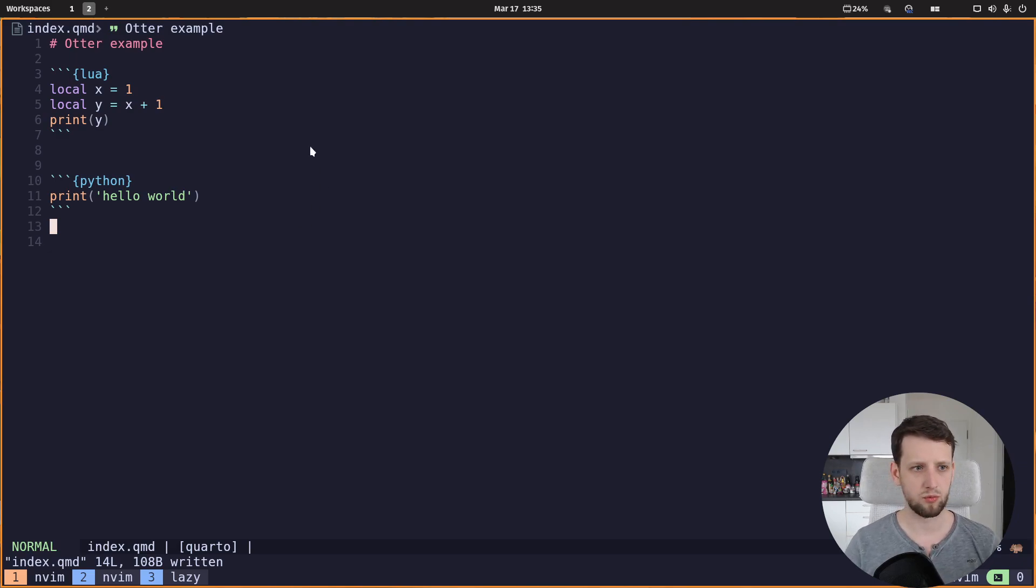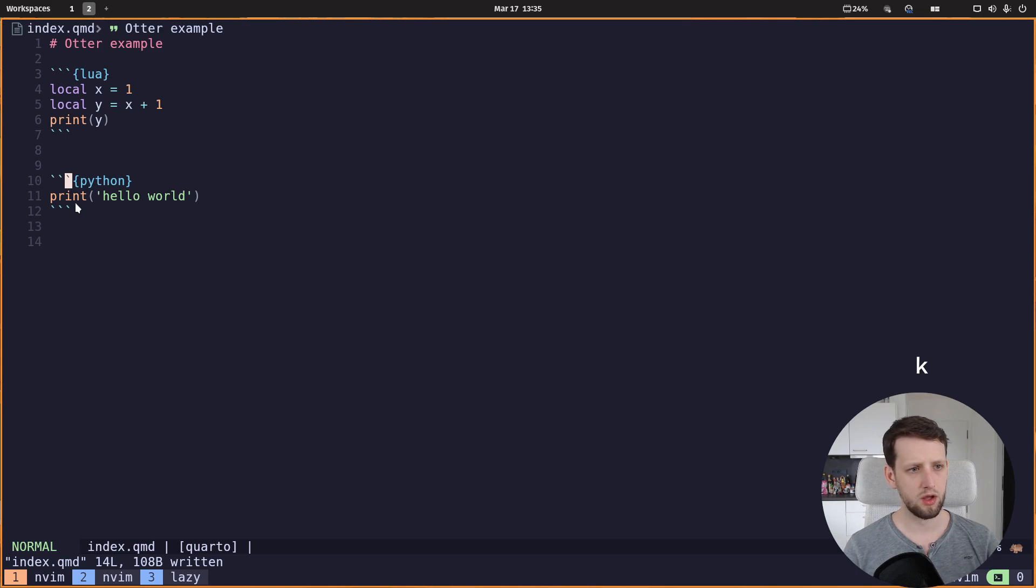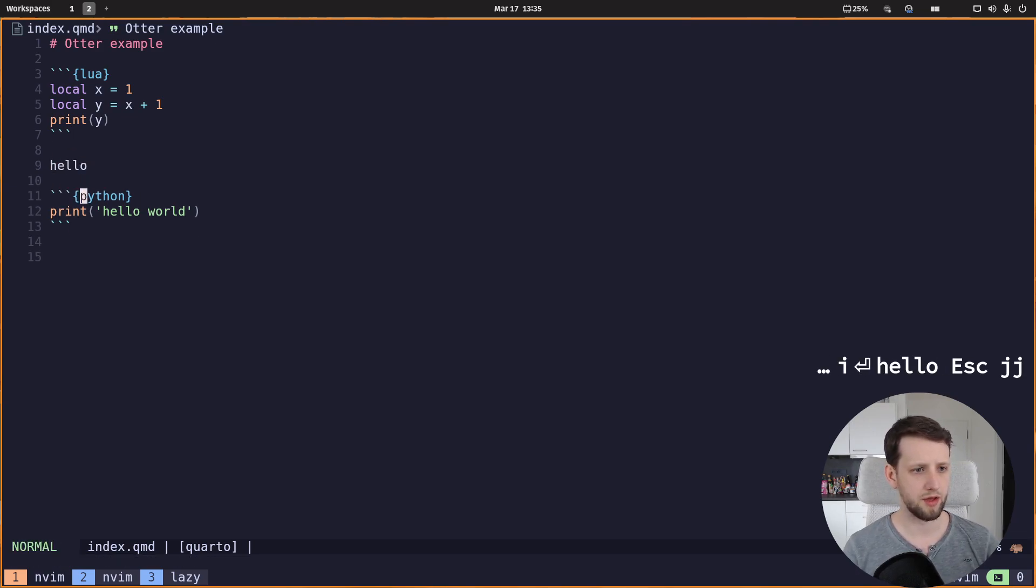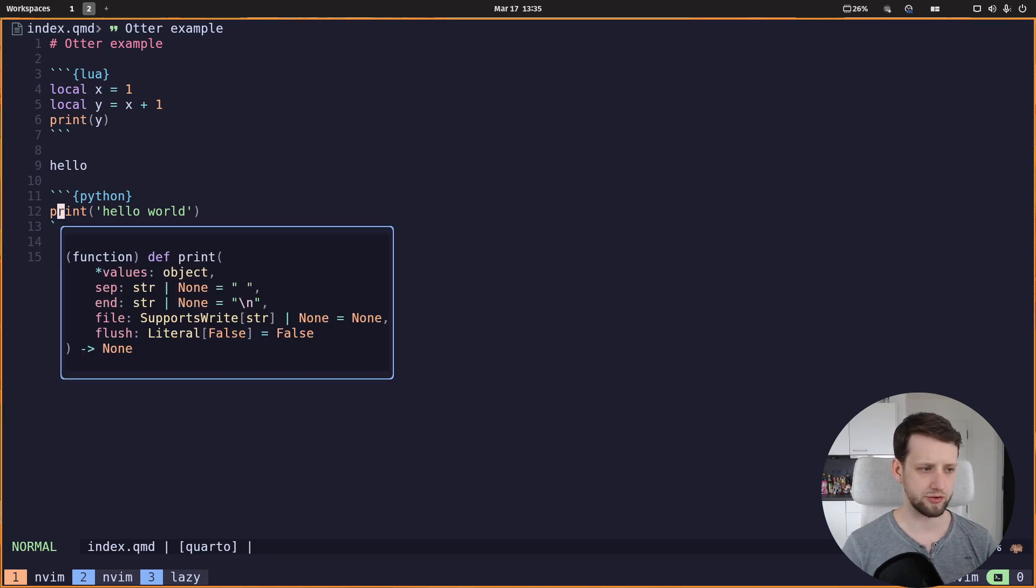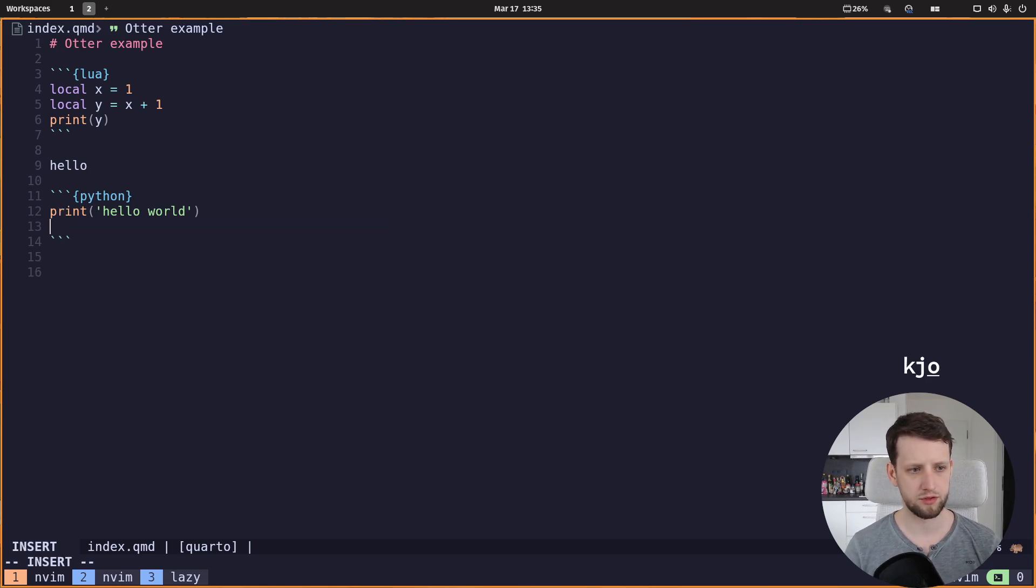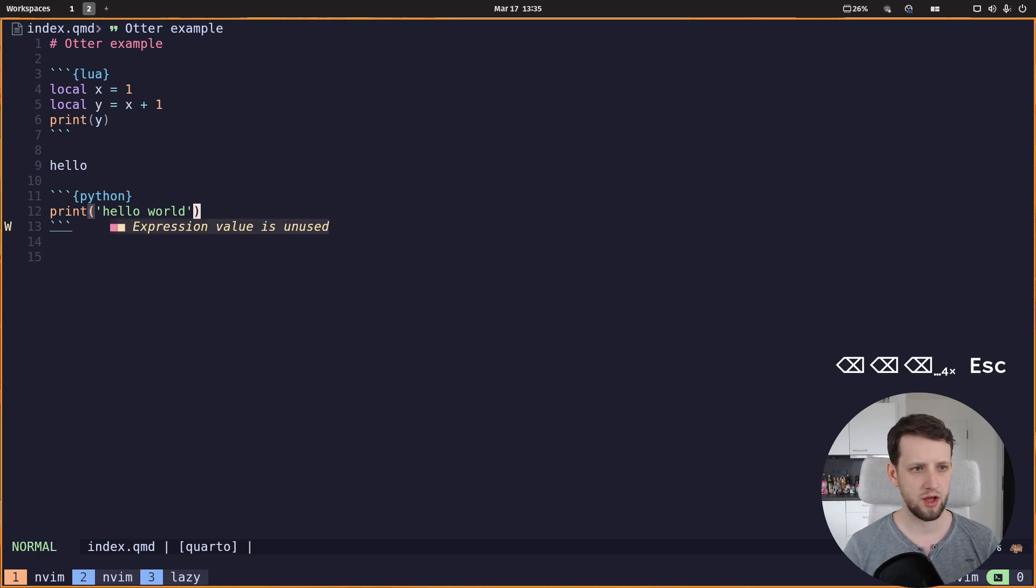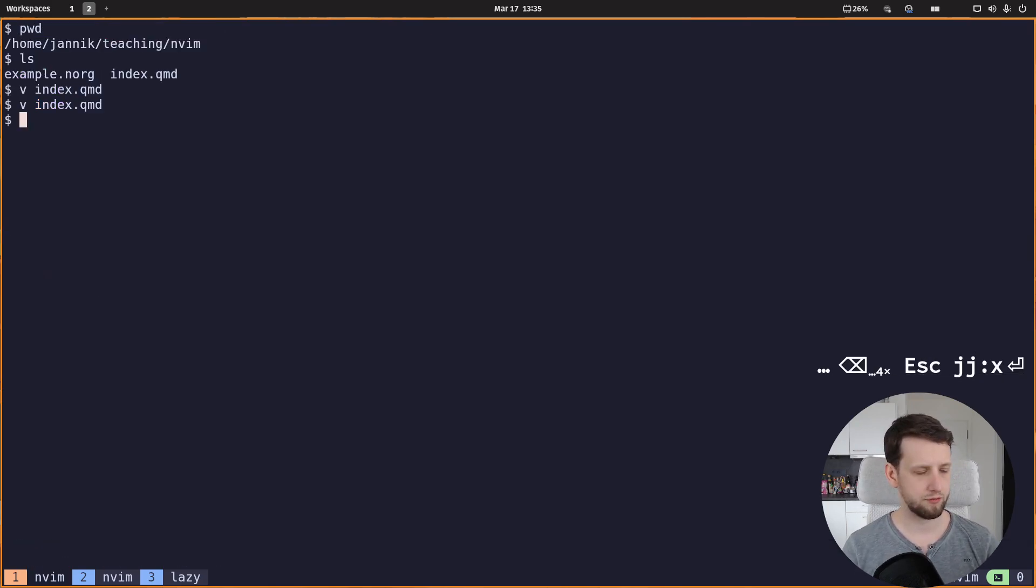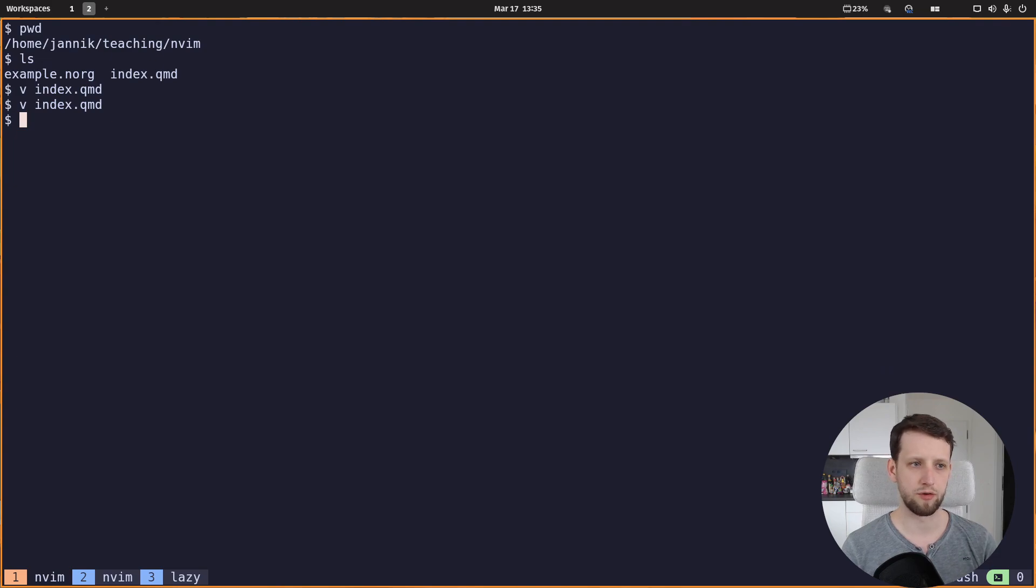This is what we have now, for example in quarto documents, where we have our regular document and in there we have code chunks, and we get language features like hover completion, hover documentation, and auto completion. And we want to get the same for neorg documents.